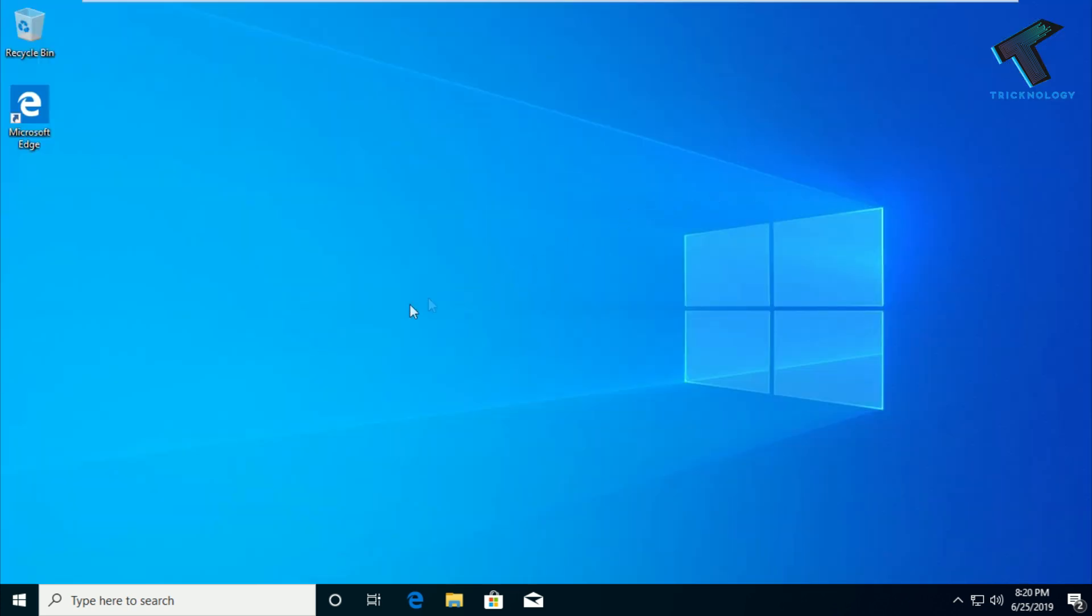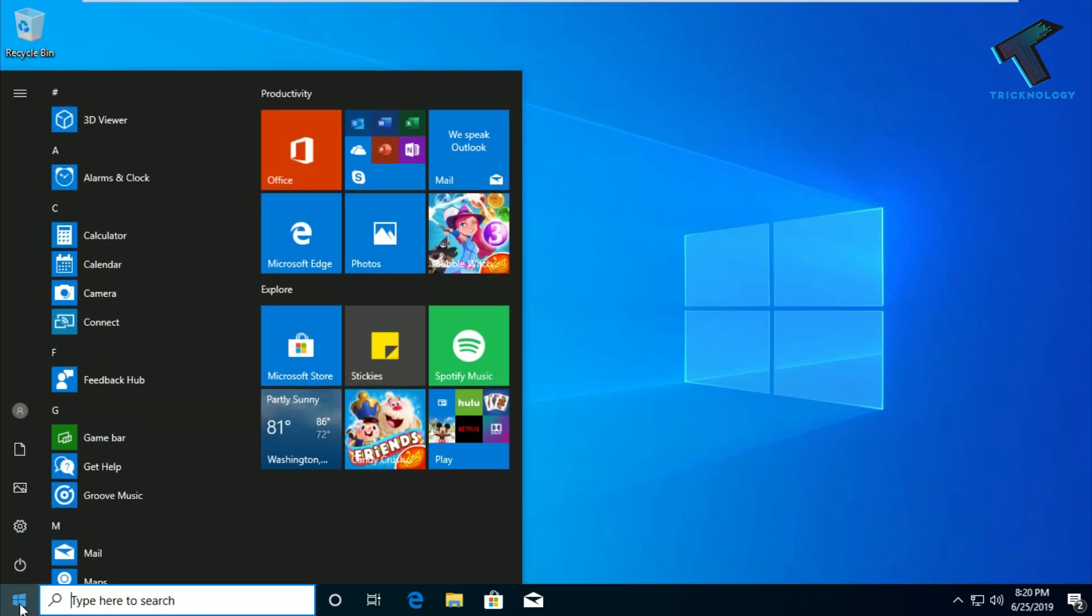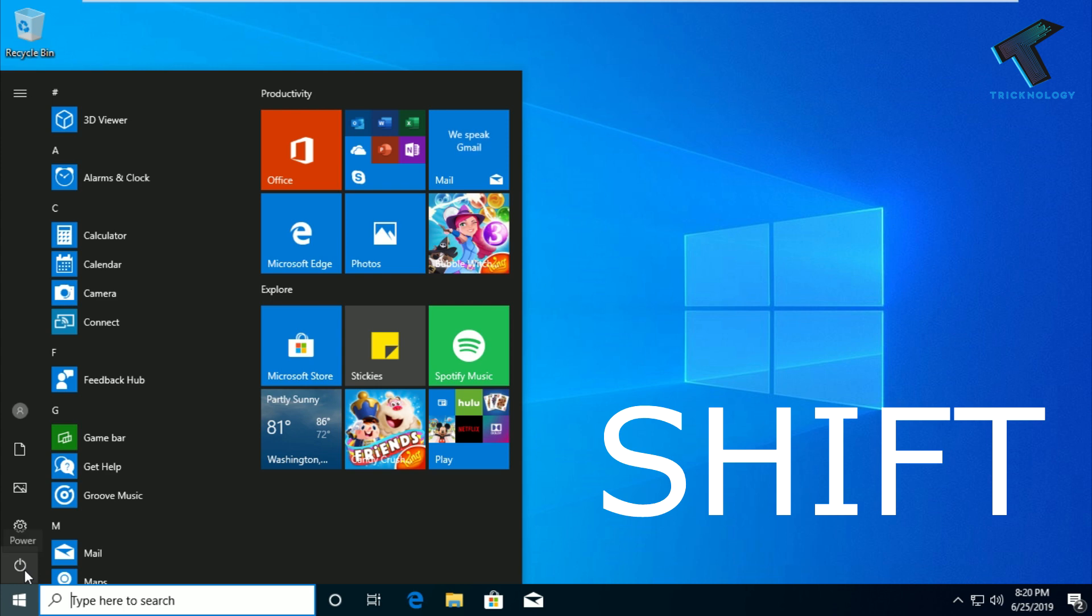The next option is you have to go to your start menu and press the Shift button from your keyboard. Just hold the Shift button from your keyboard and after that click on this power button and click on Restart.